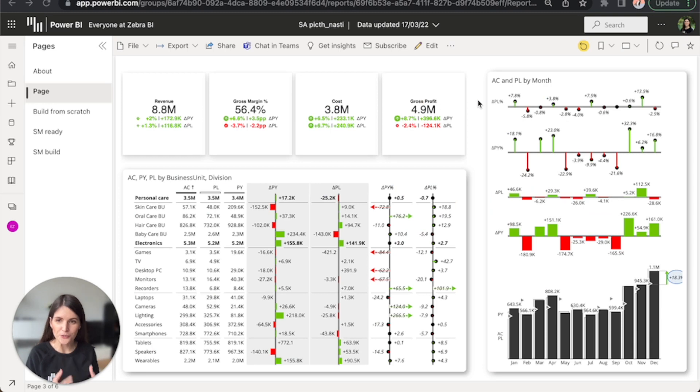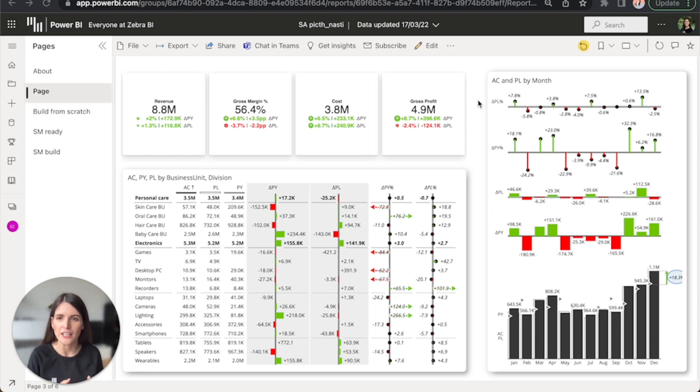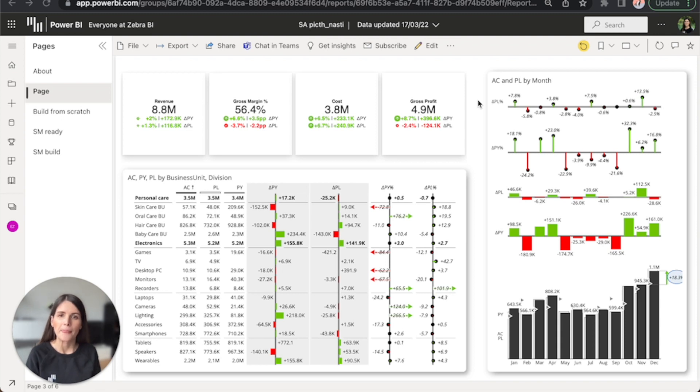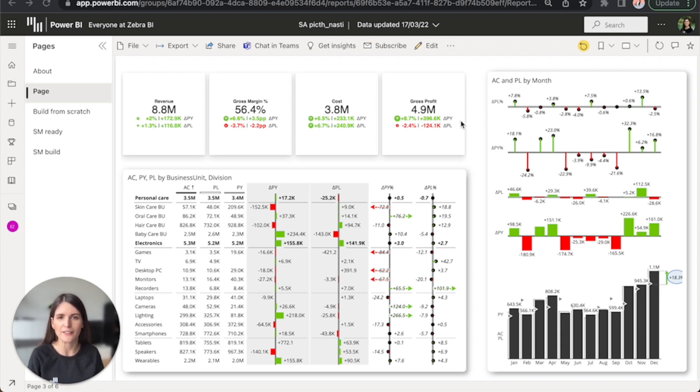Okay, so you've seen how easy it is to create a simple report page that immediately provides tons of insights. Now let's go back to our initial demo report where we'll explain a couple of more things.